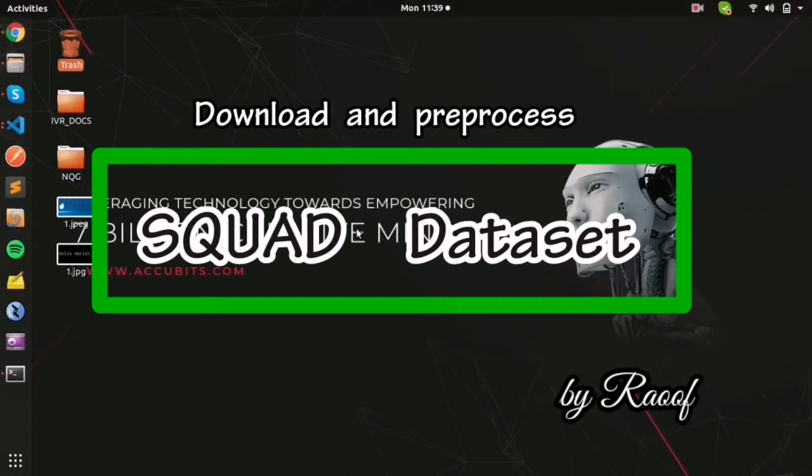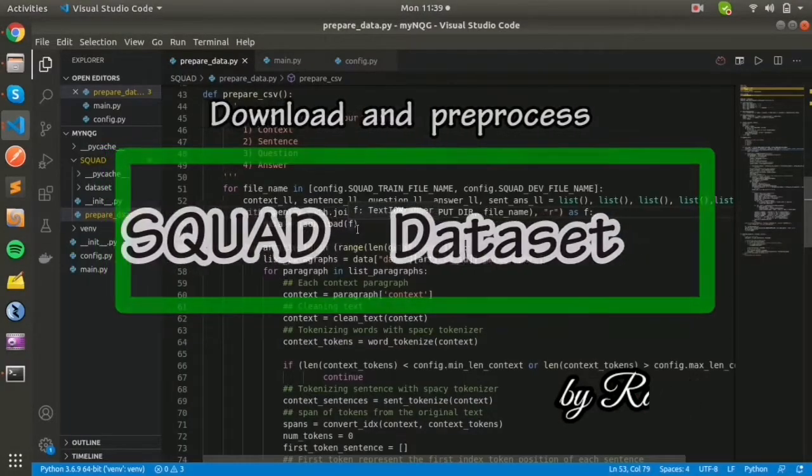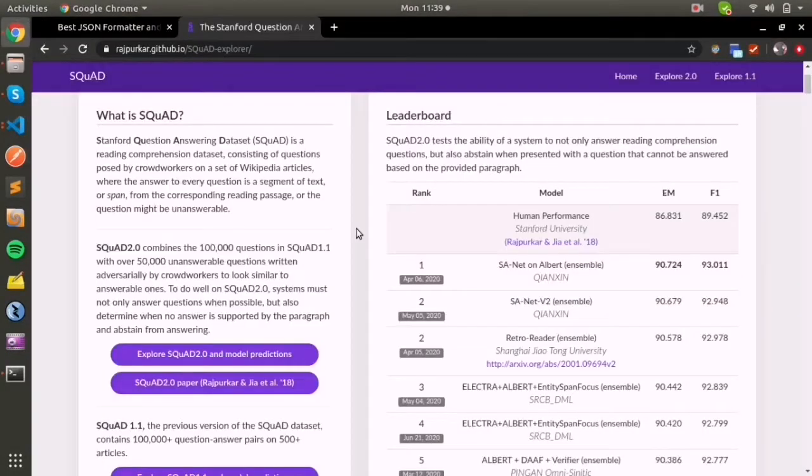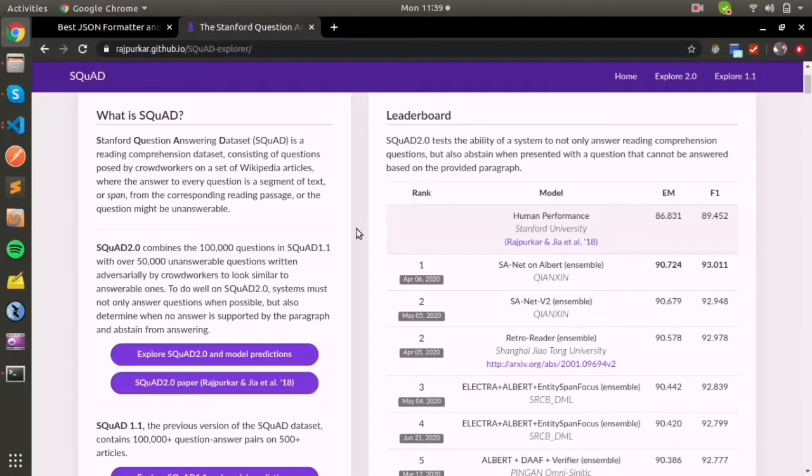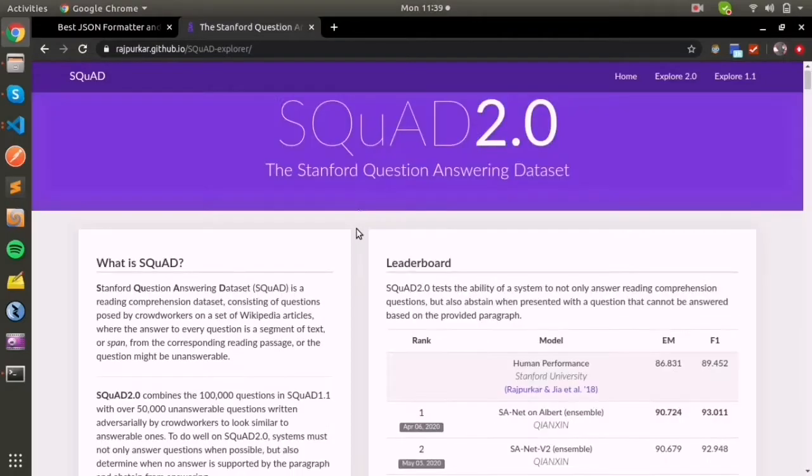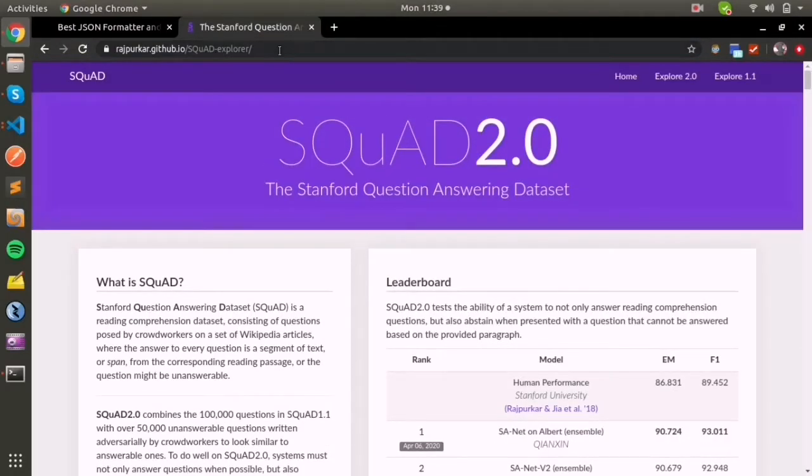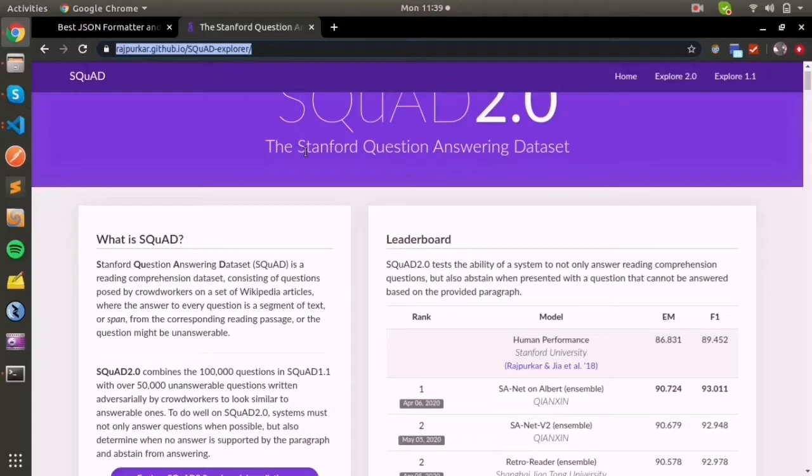Hello everyone, today we are going to discuss how we can work with the SQuAD dataset and also how you can pre-process this dataset. I'll put the description in the link.